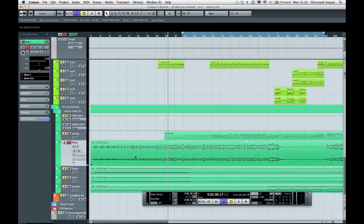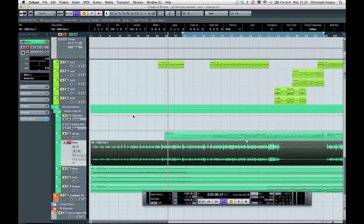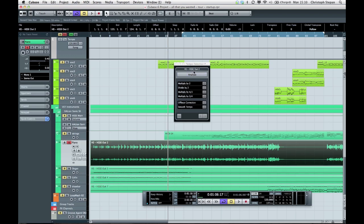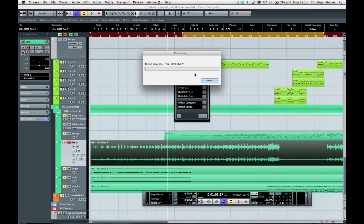Now I want to find out the tempo of this piano recording. I just have to select it and then go to Project, Tempo Detection, and this little window will show up. Now you just have to click Analyze. Cubase is now detecting all the transients in the material and then it will try to create a dynamic tempo track out of it.